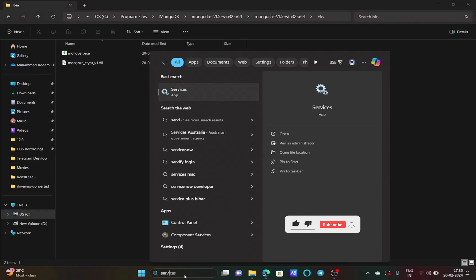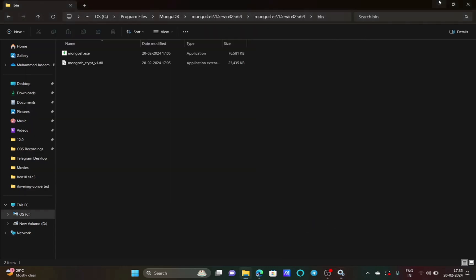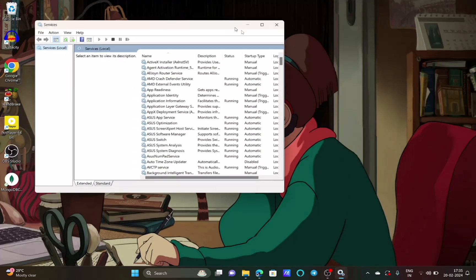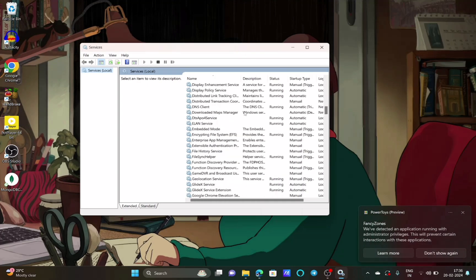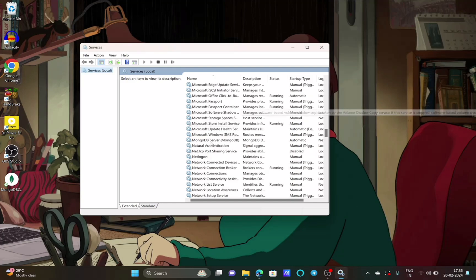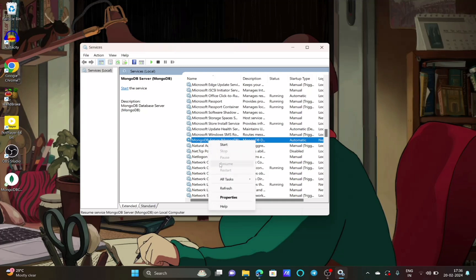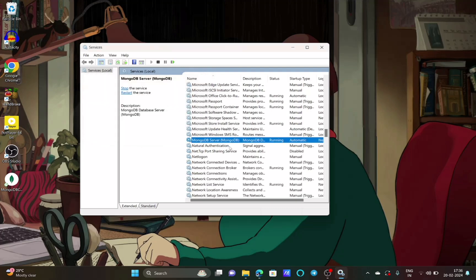Now search for the Services window and open Services. You can see all the running services available in Windows. Scroll down until you see 'MongoDB Server (MongoDB)'. Right click on it and you can see the Start option — click on it. It will take a moment to enable the service.